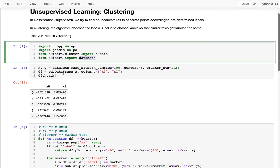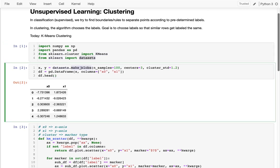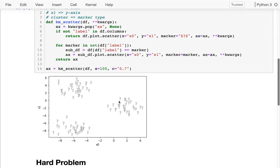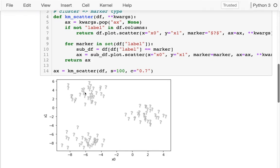In sklearn there's a datasets submodule that can make blobs — these blobs are basically clusters. You tell it how many points you want, how many different centers they cluster around, and something about standard deviation. It returns two things: X, which has two columns x0 and x1, and y indicating which cluster each point belongs to. I'm going to throw y away and just work with the two X values. Here's a picture of those points — pretty random, but they kind of center around three different points.